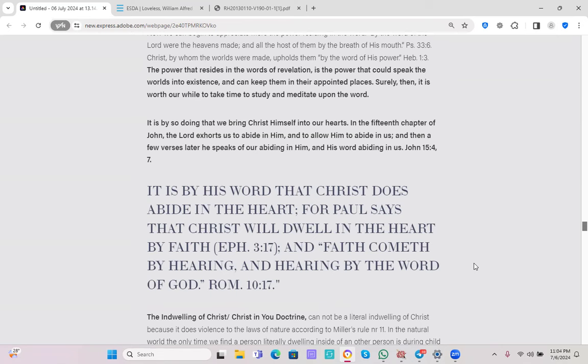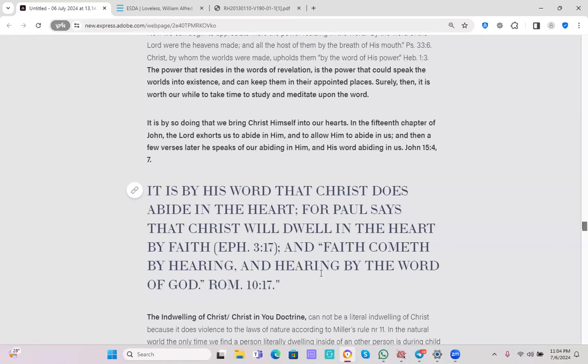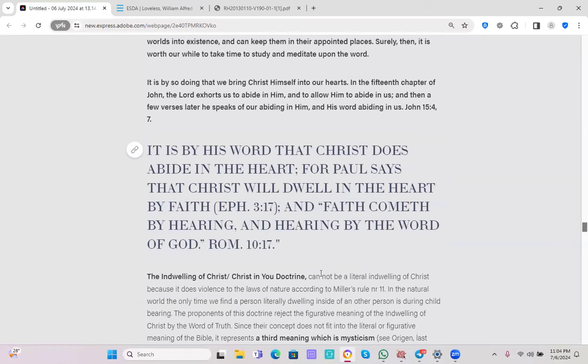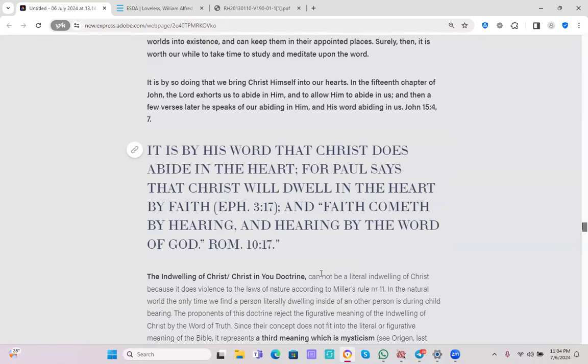It is by so doing that we bring Christ himself into our heart. So how does Christ come into our heart? By meditating on his word. In the 15th chapter of John the Lord exhorts us to abide in him and to follow him to abide in us. And then a few verses later he speaks of our abiding in him and his word abiding in us. It is by his word that Christ does abide in the heart. Paul says that Christ will dwell in the heart by faith, and faith comes by hearing and hearing by the word of God.